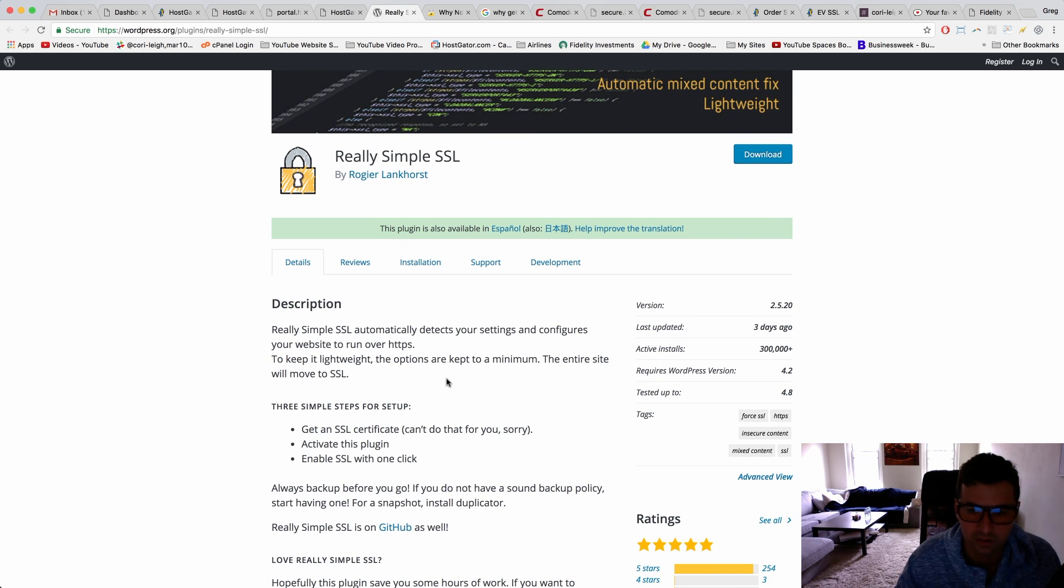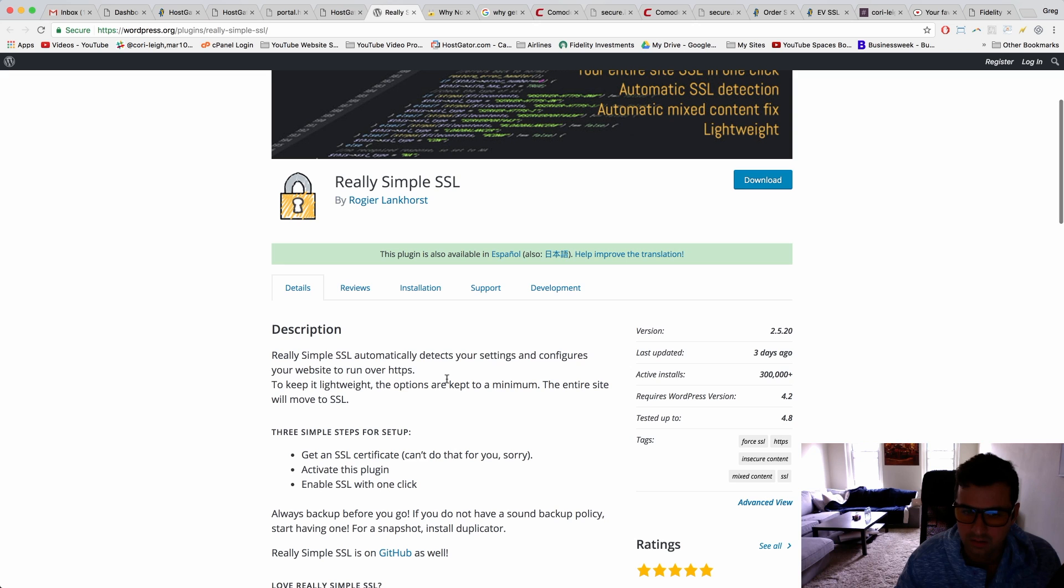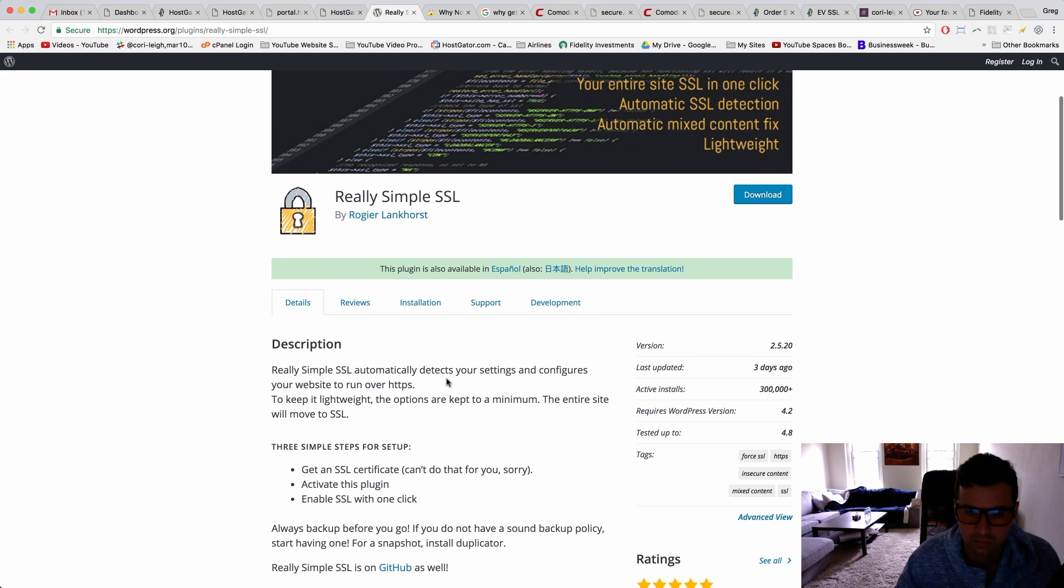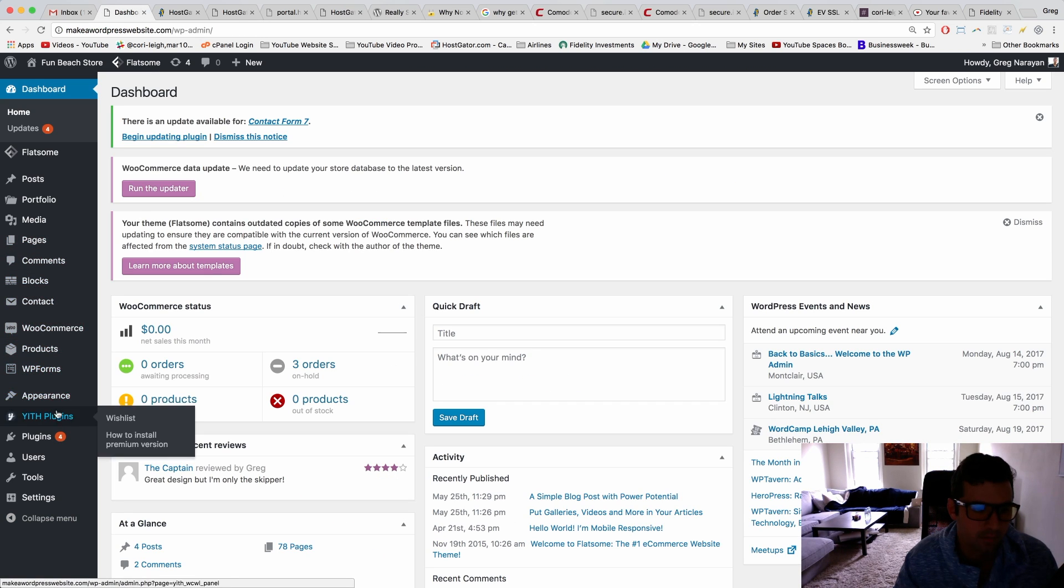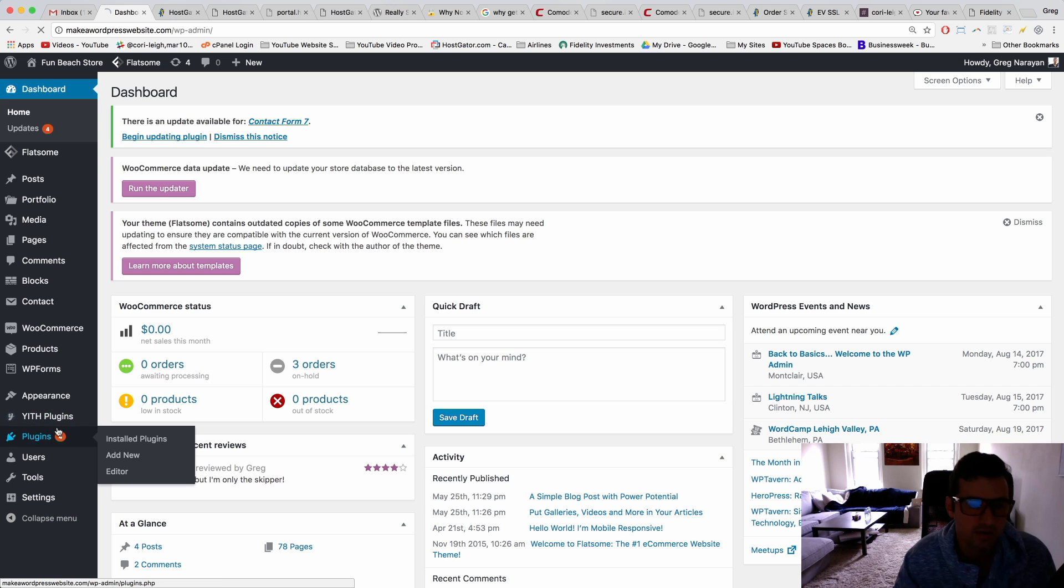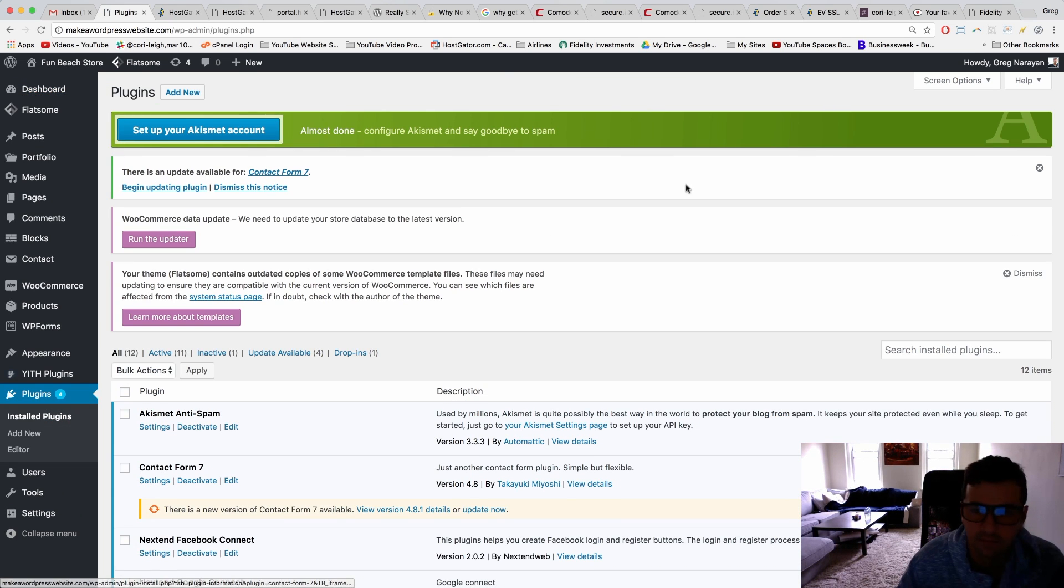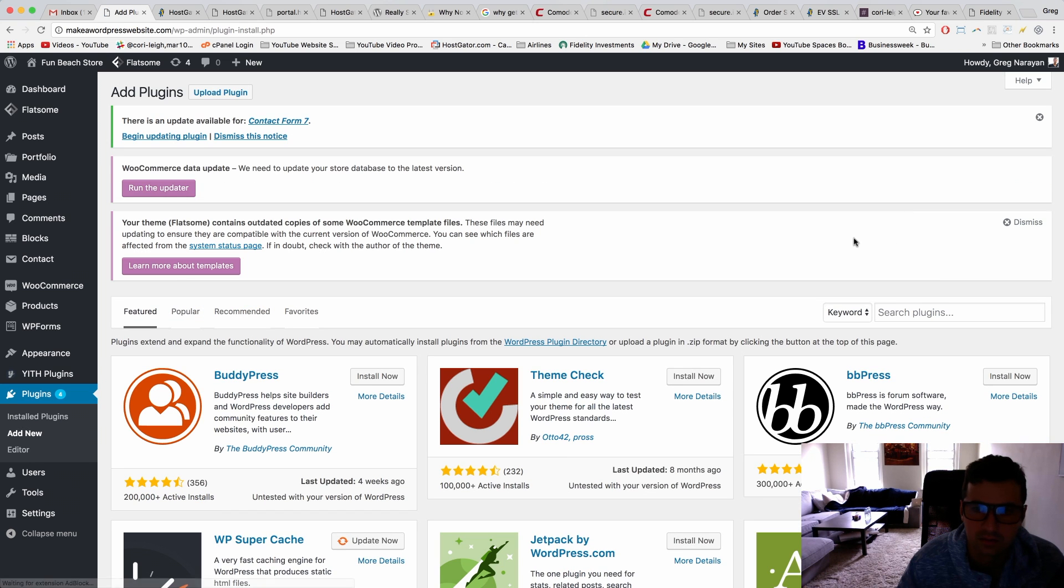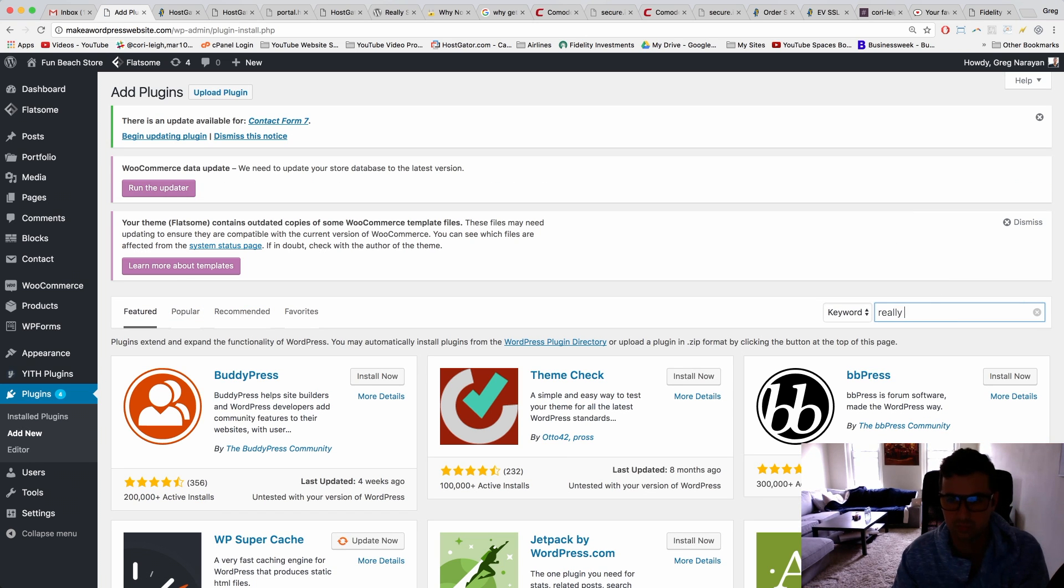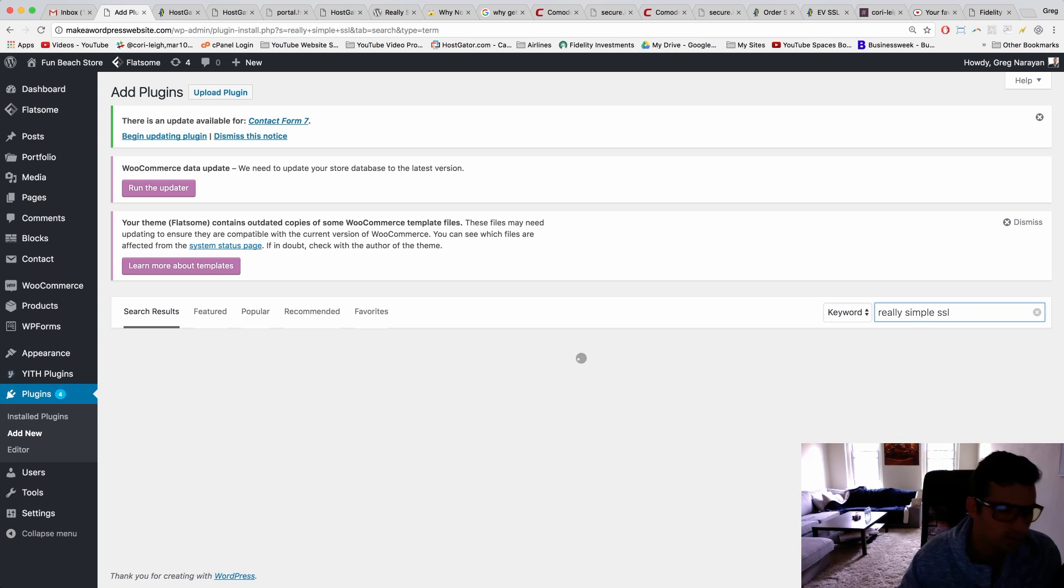So we're gonna go to Plugins, Add New, Really Simple SSL, and we're gonna install it.